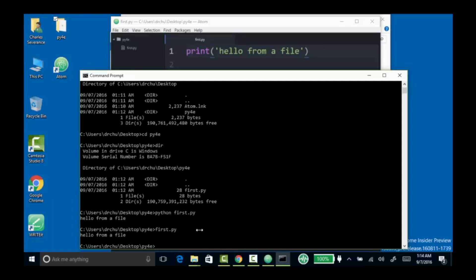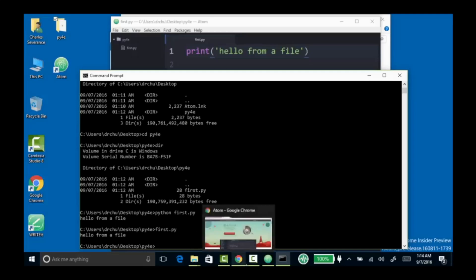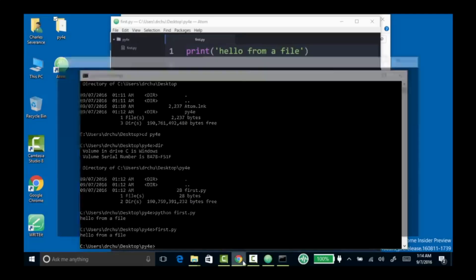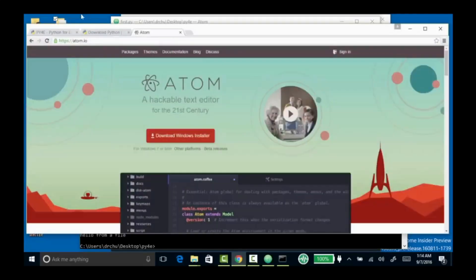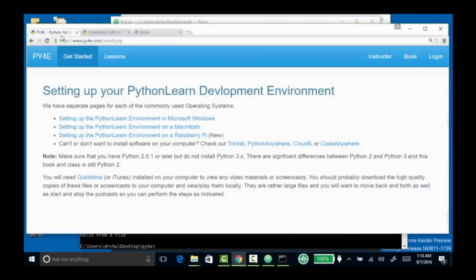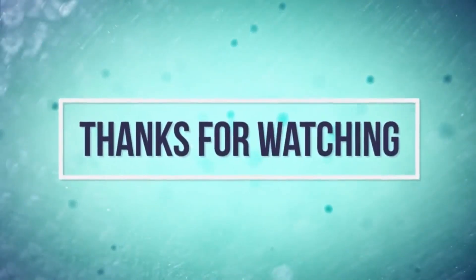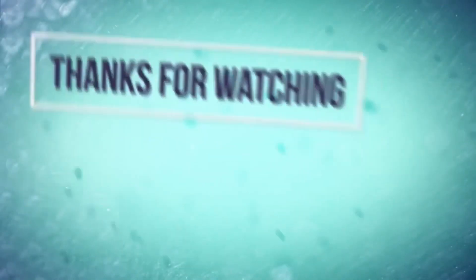So I've got Python 3 installed and that gets me started. I hope that this little introduction about getting things started and writing your first Python program has been helpful to you. To be continued.